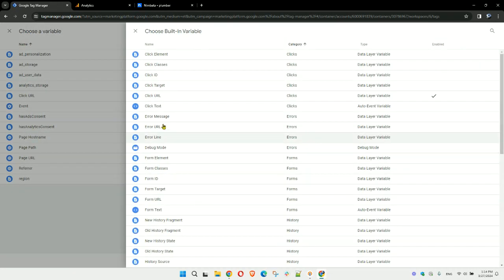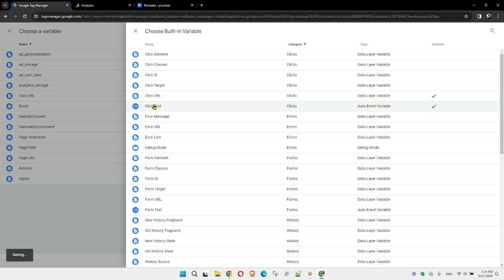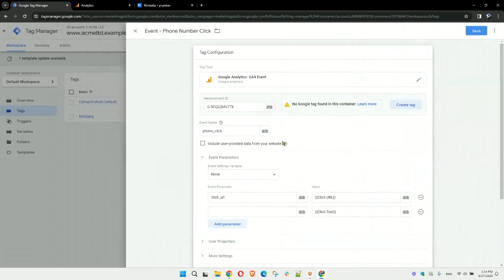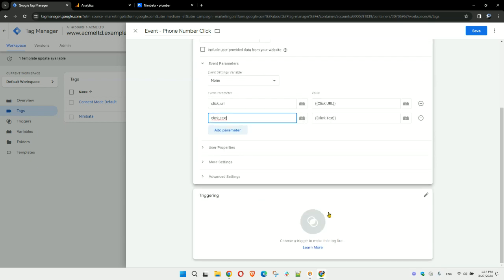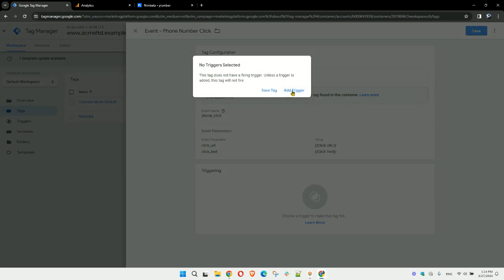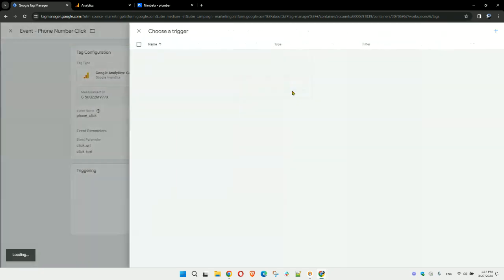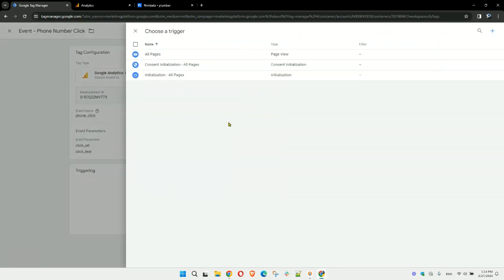Maybe you also want to send the click text to know exactly which number was called. You can also name this 'clicktext' as an additional parameter in Tag Manager. Next thing you want to do, I can hit save here and add a trigger. I need to add a trigger here, and the trigger would be a new trigger, so I click on it.